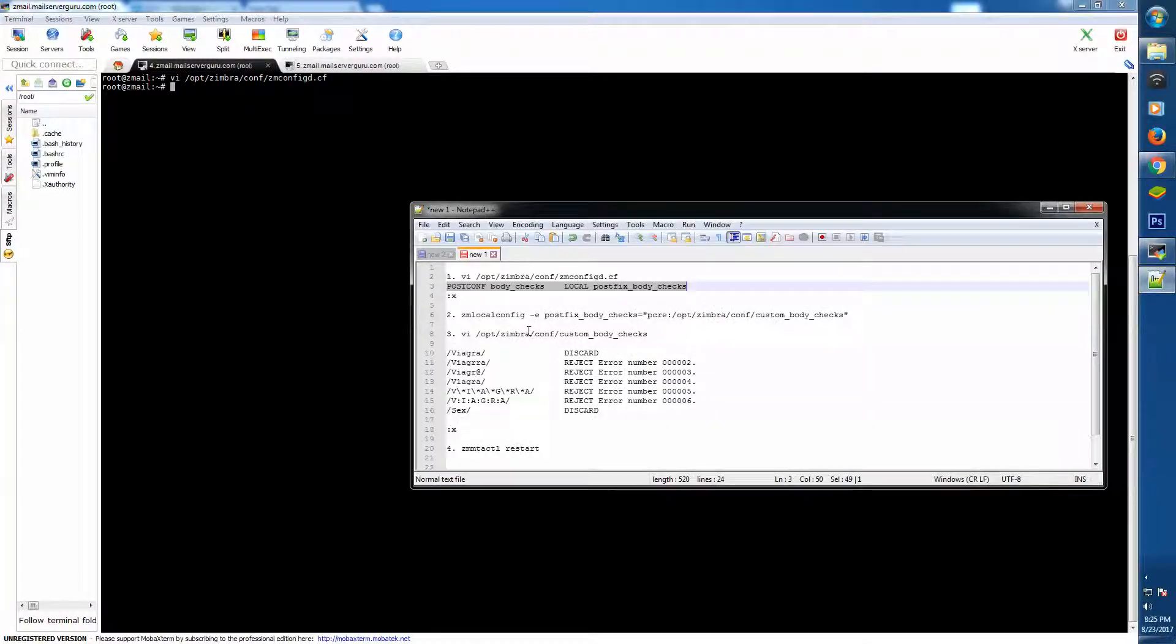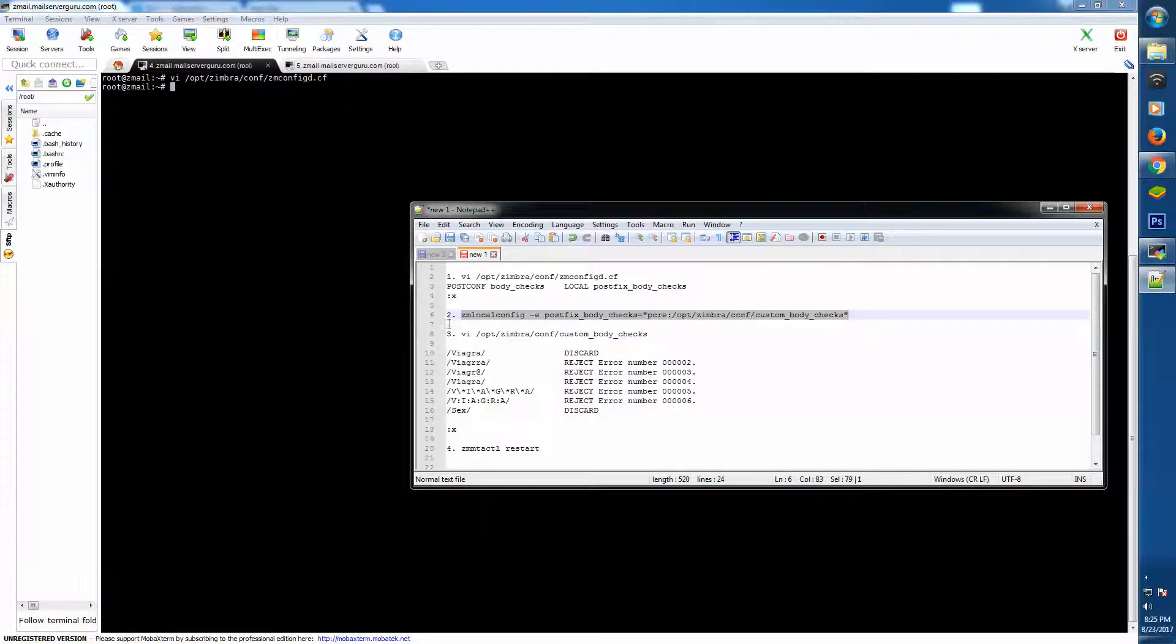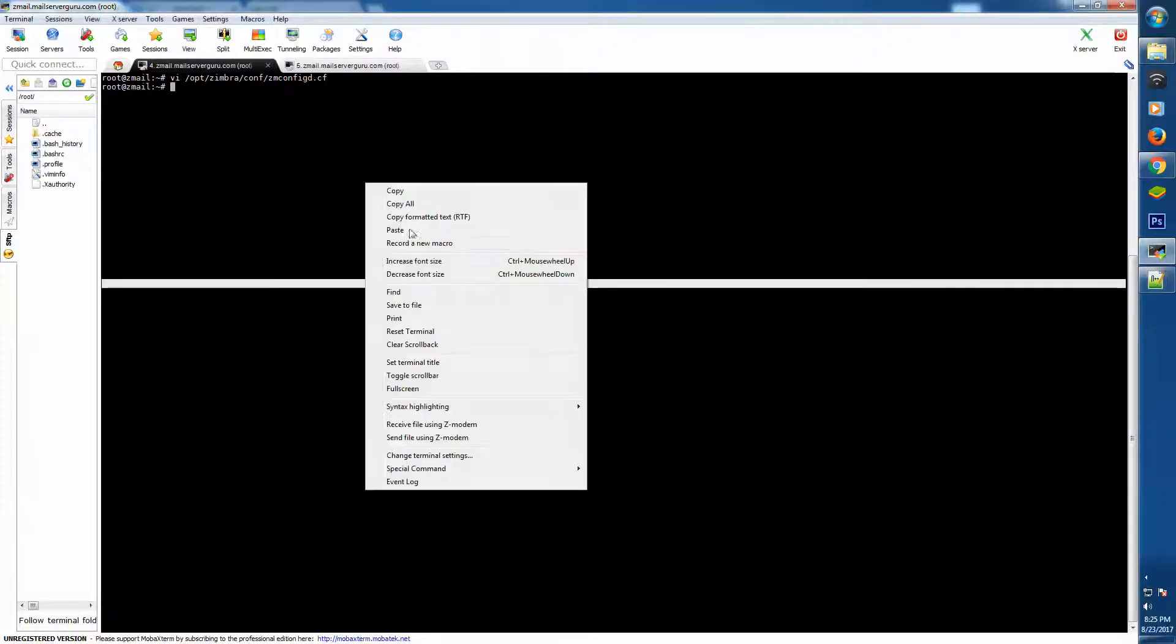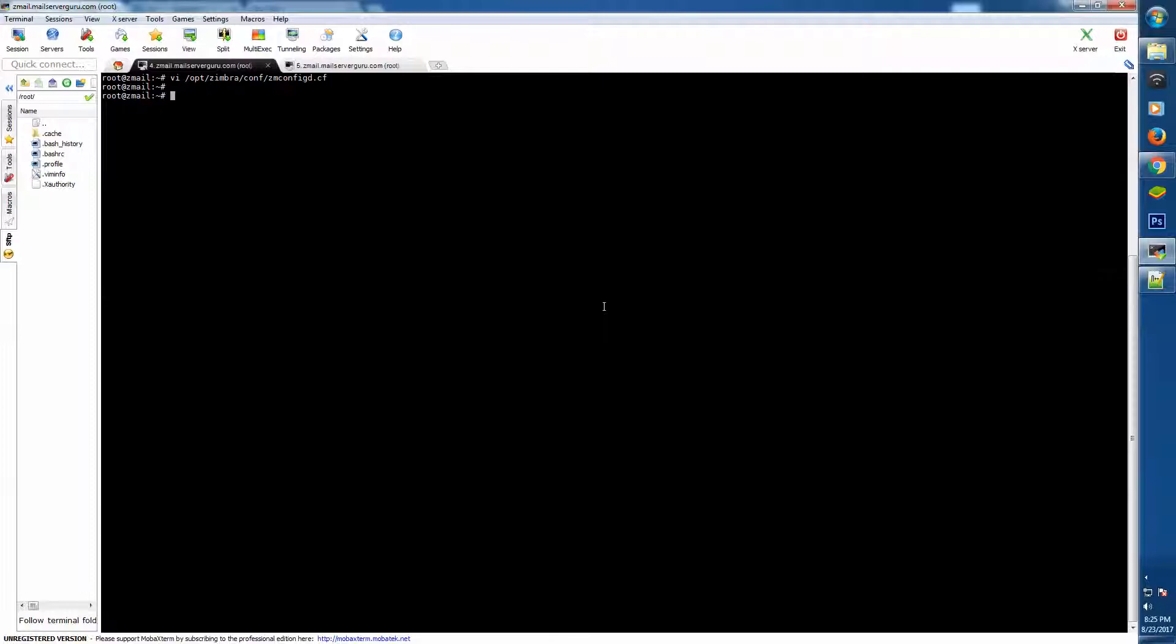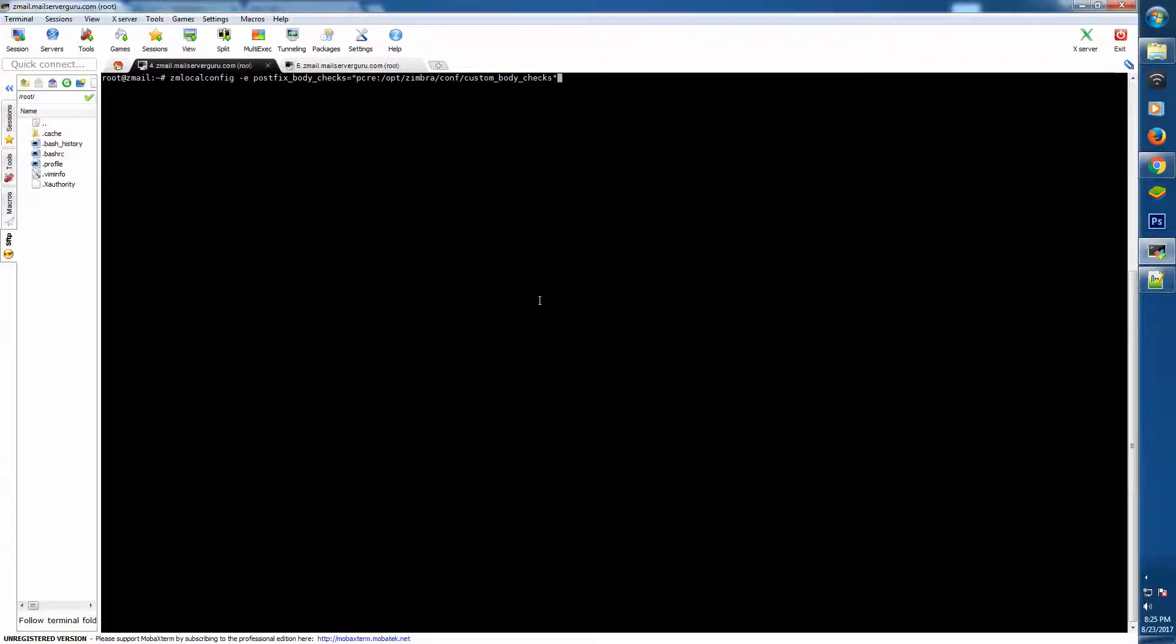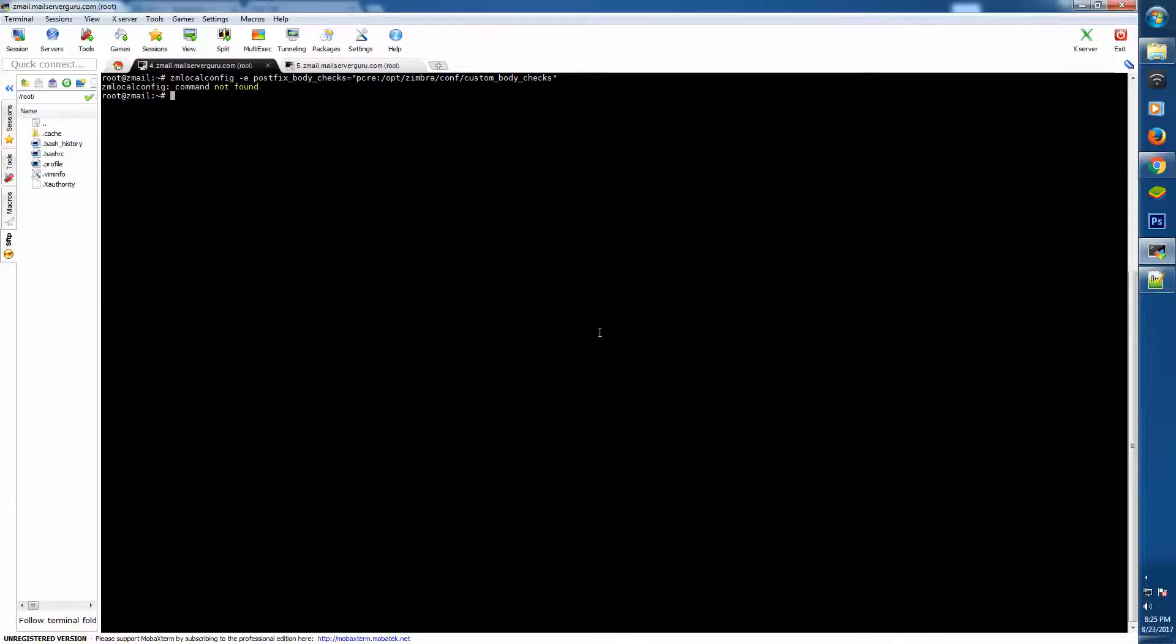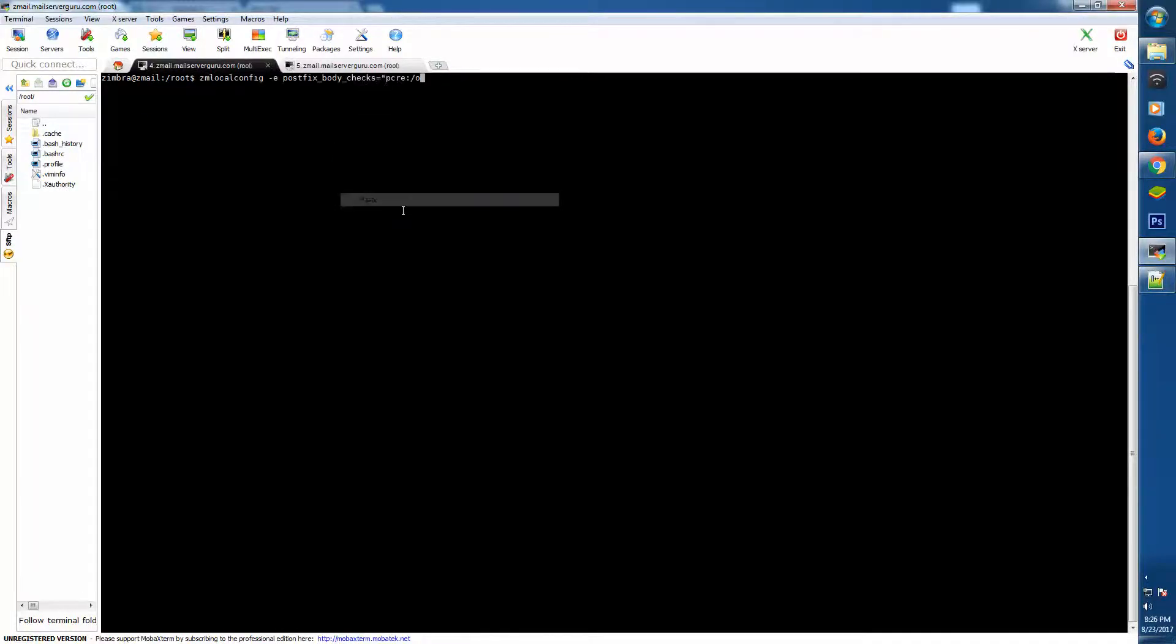Now for that, the second step is then zm_local_config postfix_body_checks PCRE. This is our custom body checks file. Now we can execute the command.